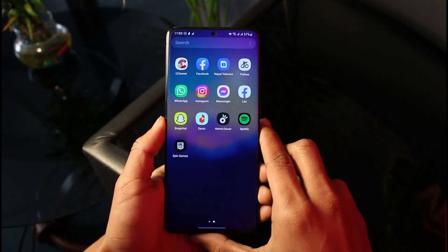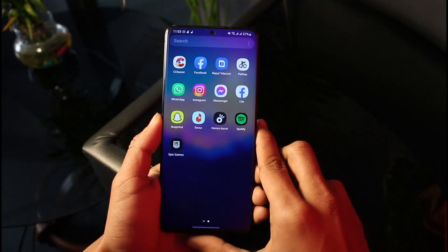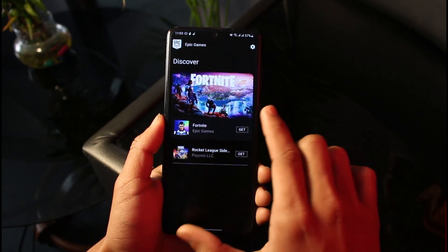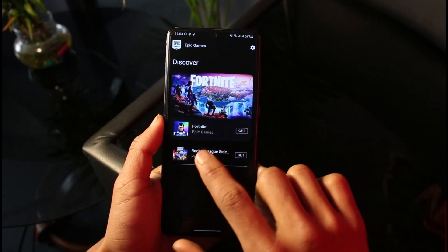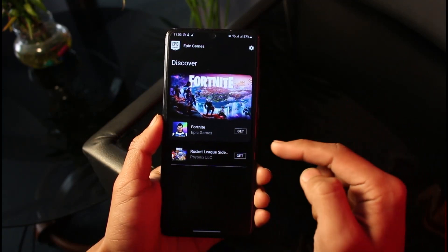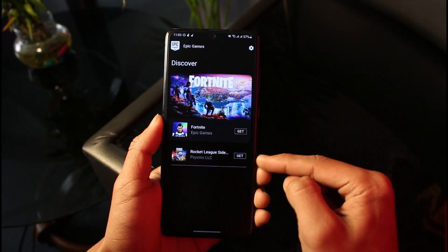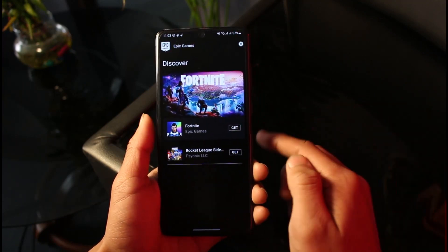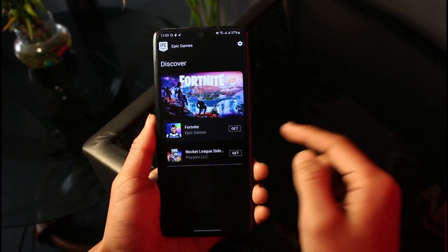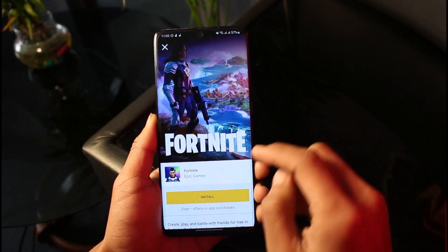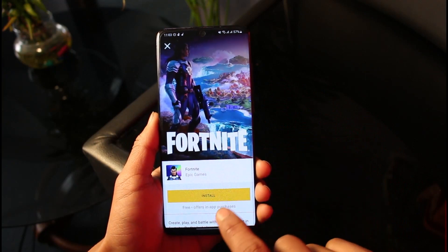The very first thing you want to do is download the Epic Games launcher. Once you download Epic Games, inside of it you'll find multiple games such as Fortnite and Rocket League. Since we're trying to download the Fortnite app, just tap on Fortnite.